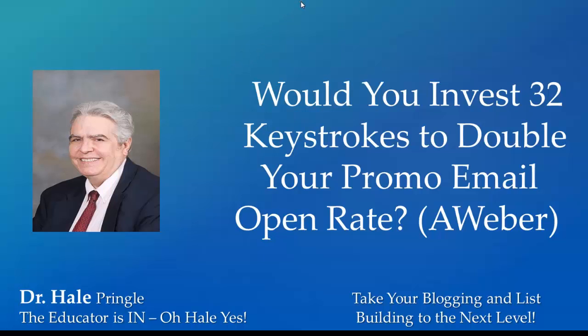Hi, Dr. Hale Pringle. I wanted to record a very short video for you today to ask you a question: would you invest 32 keystrokes to double your promo email open rate? This is an Aweber tip and it's going to be very short.